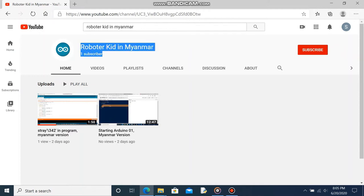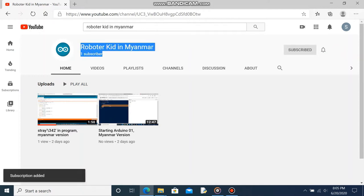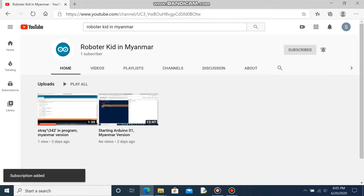Hey there, subscribe to my channel and press the bell icon so you can get latest video notifications. This is absolutely free.